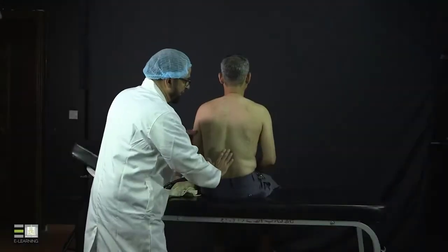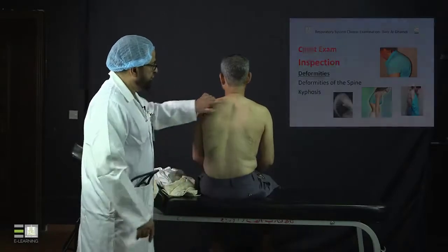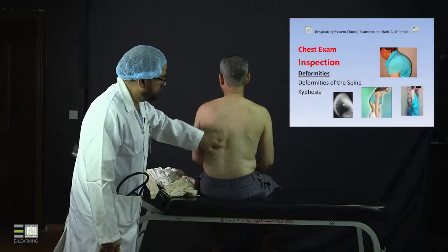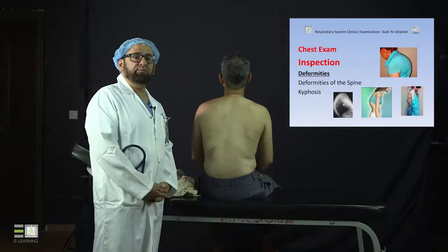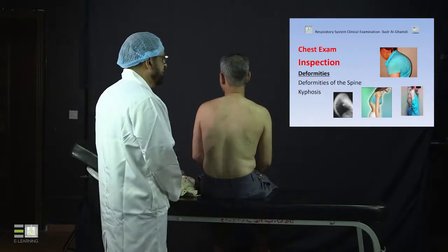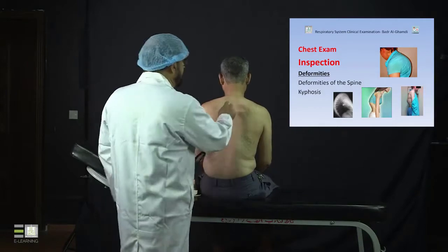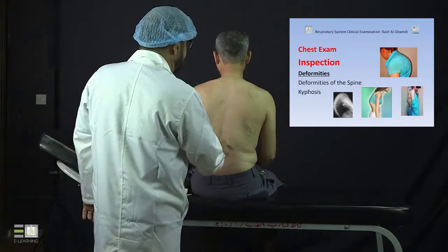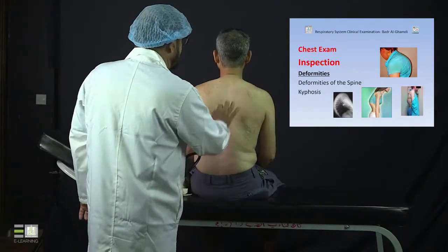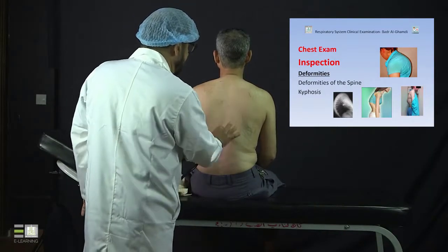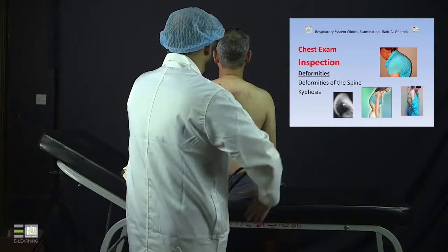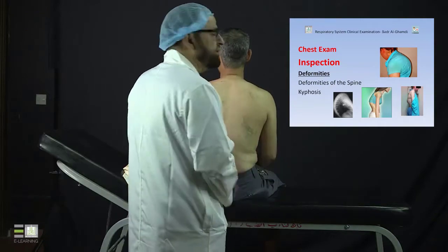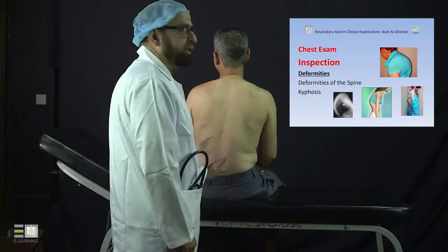You look at the back and you look at the spine. The spine normally is in a central position, and it's straight and symmetrical, and usually it is midline.